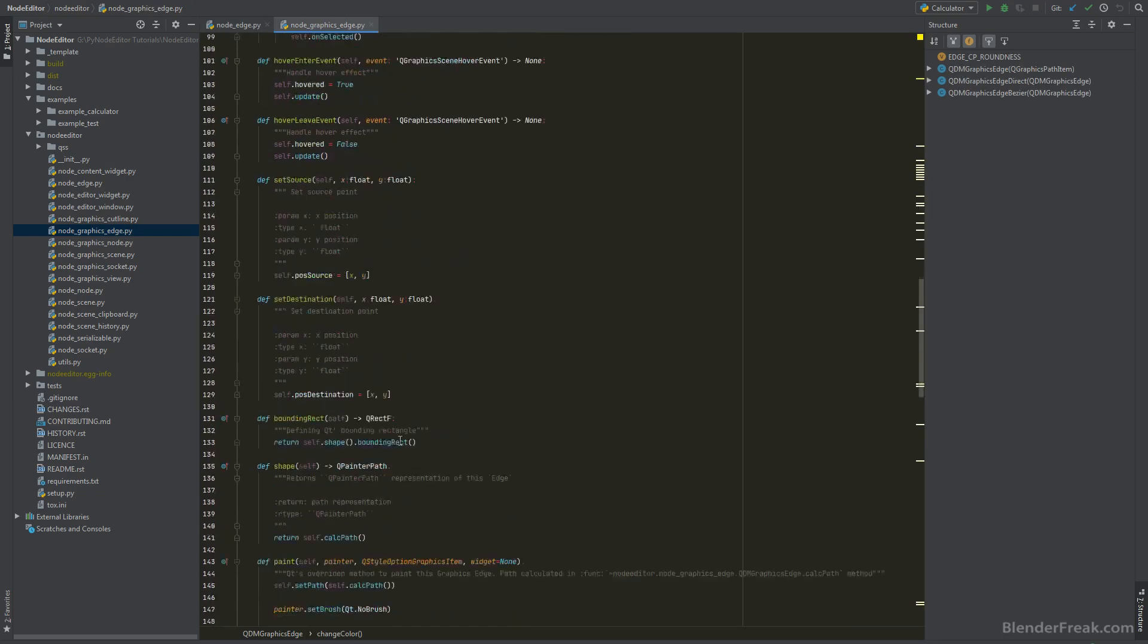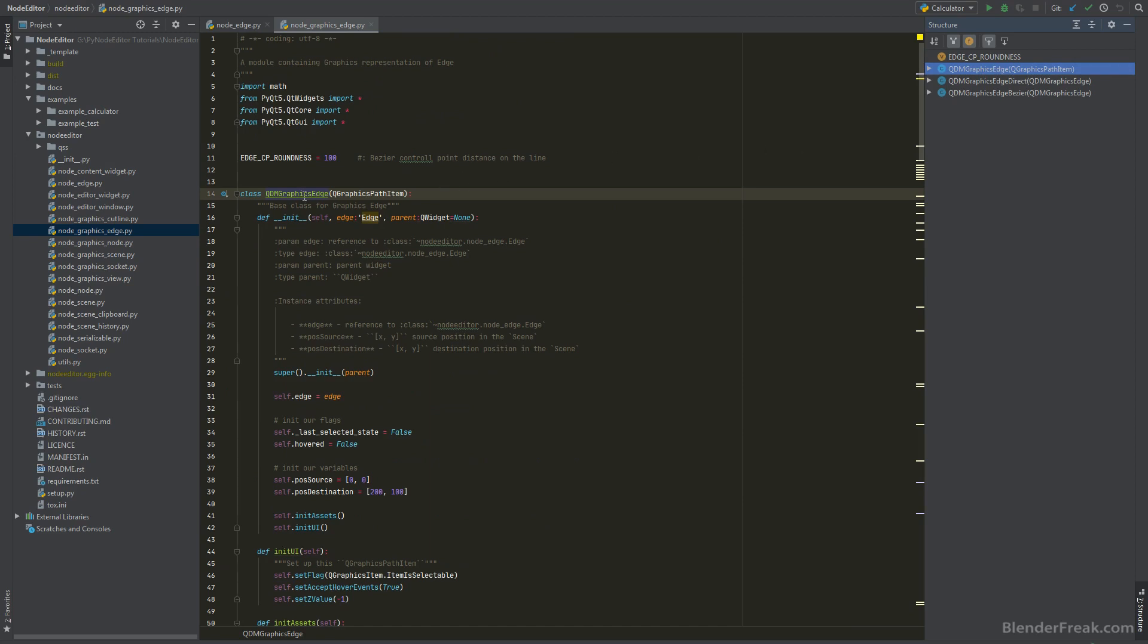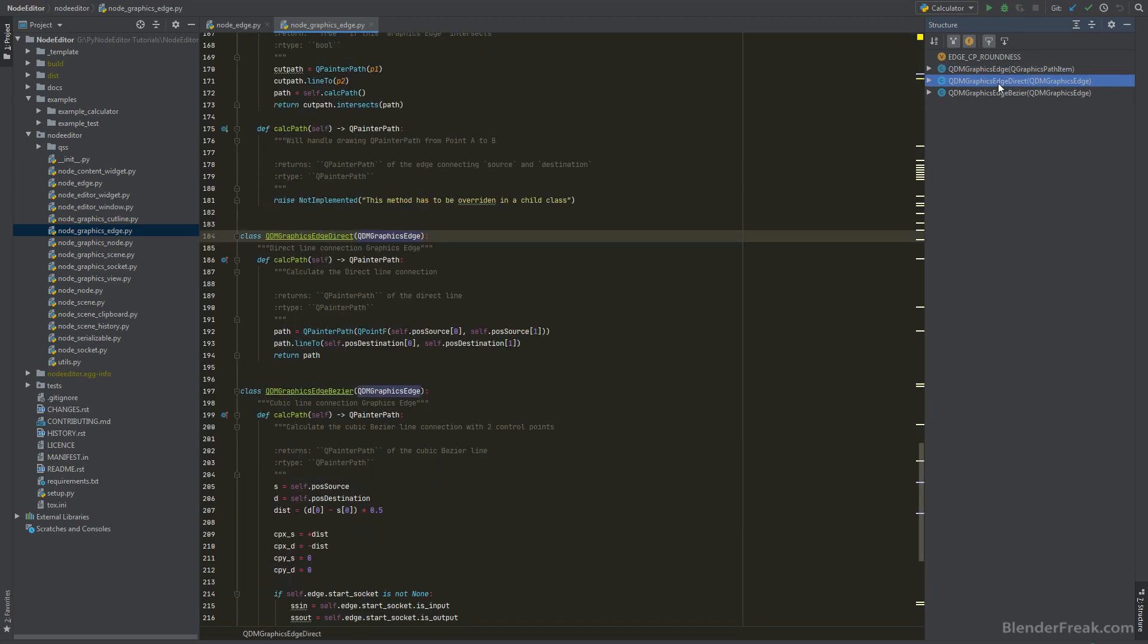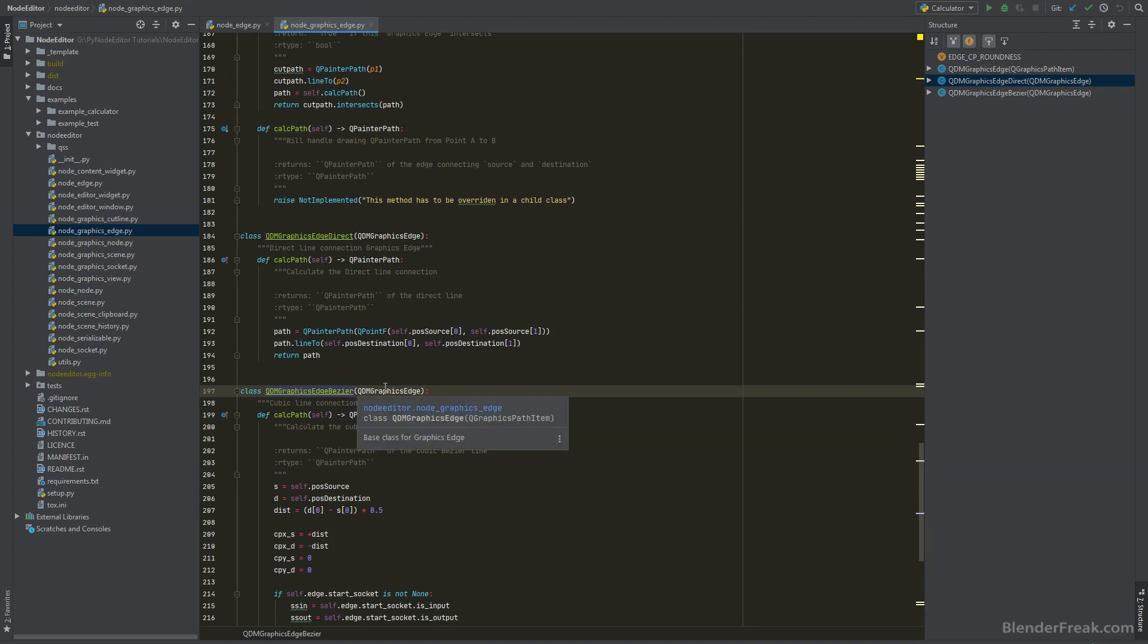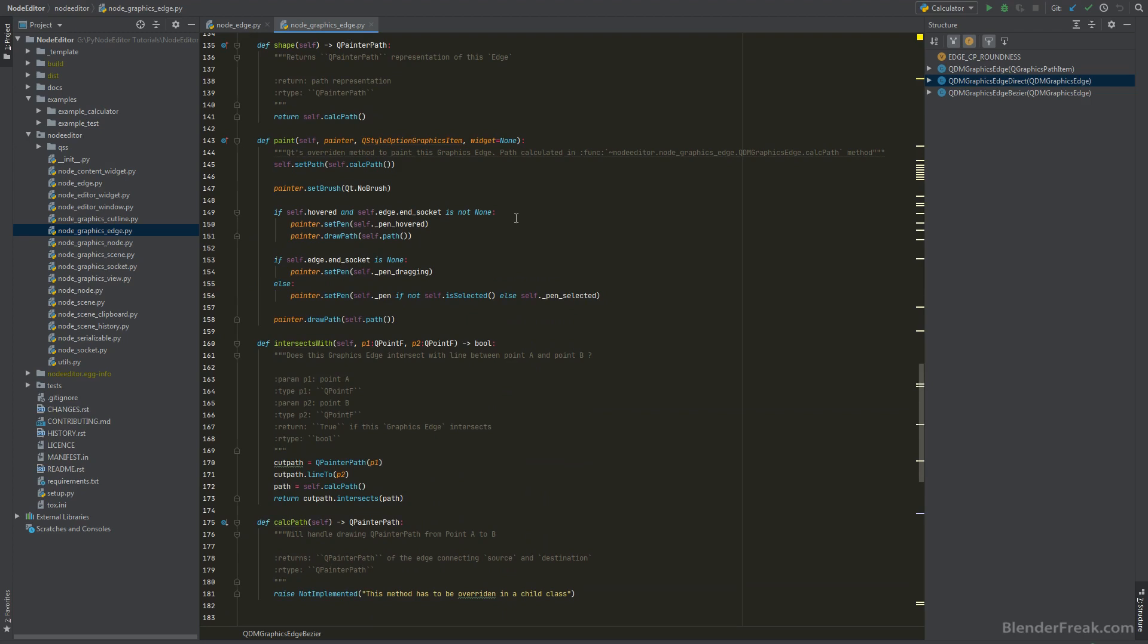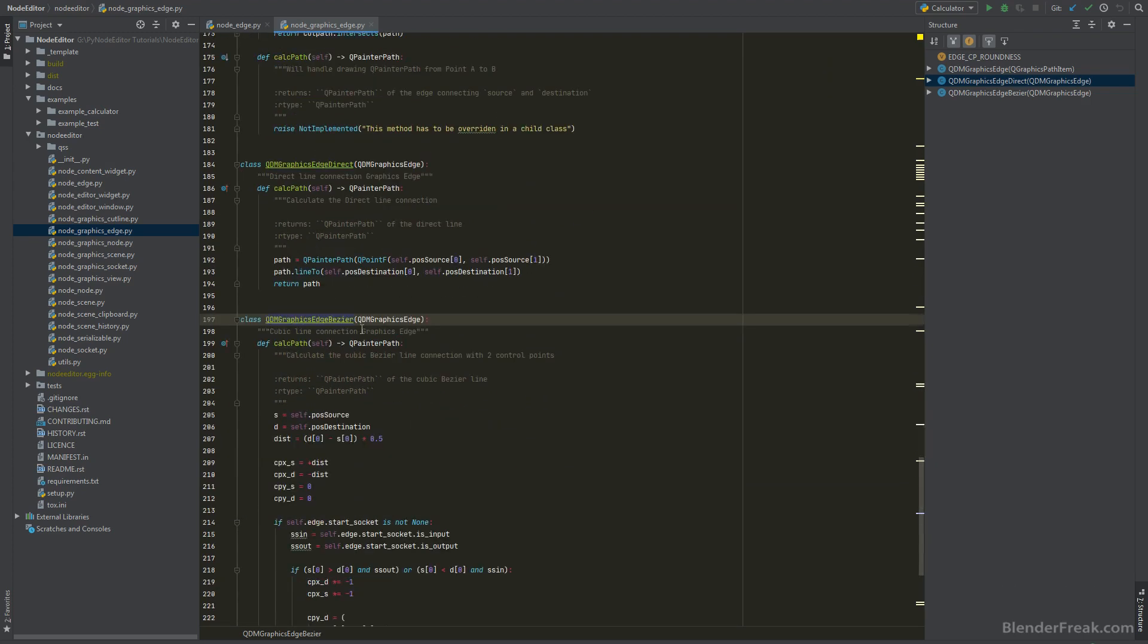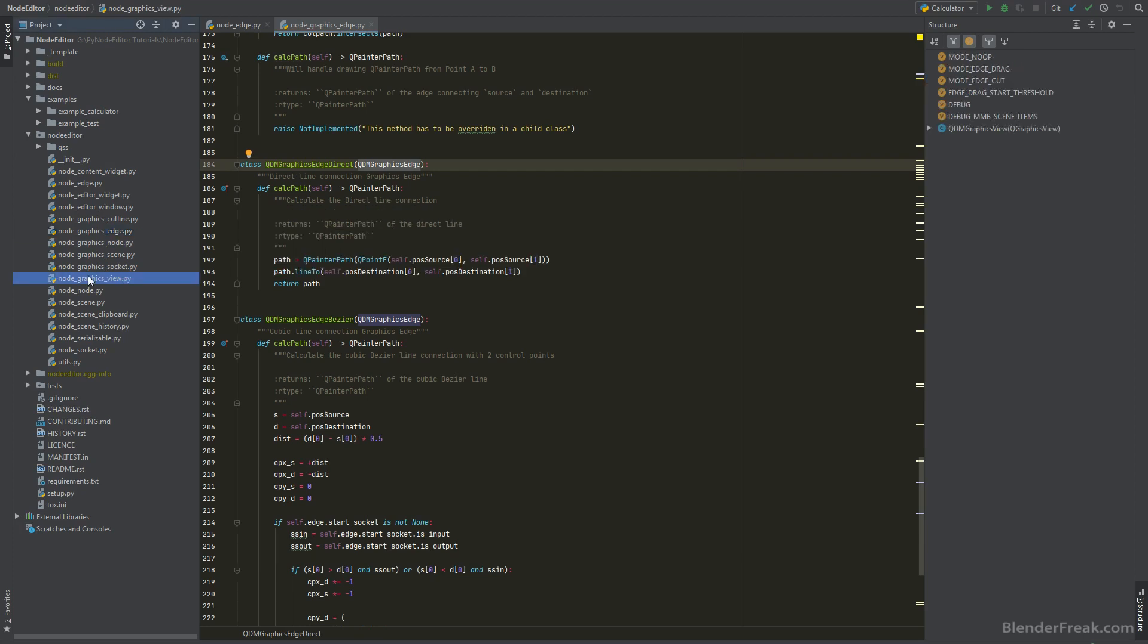If you have a look here on the top, we got the QDM graphic edge and this one is perfectly fine. However, we are using the edge direct which derives from that class and also the QDM graphics edge Bezier which is also deriving from that. That means that we can't change the base class or override it in a simple way since we are using these two classes anyway. So I guess there is a lesson learned from this architectural decision that is not so easy to maintain this type of structure.